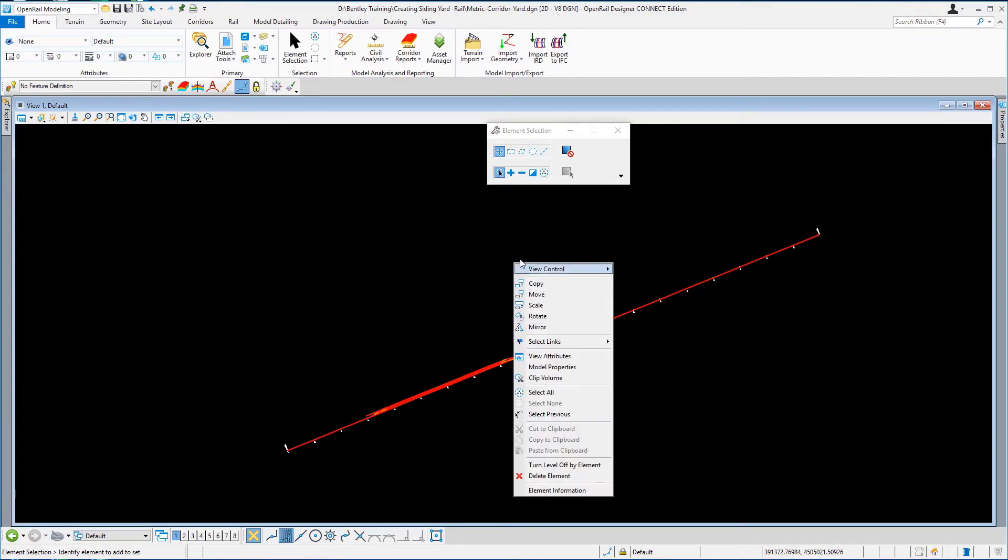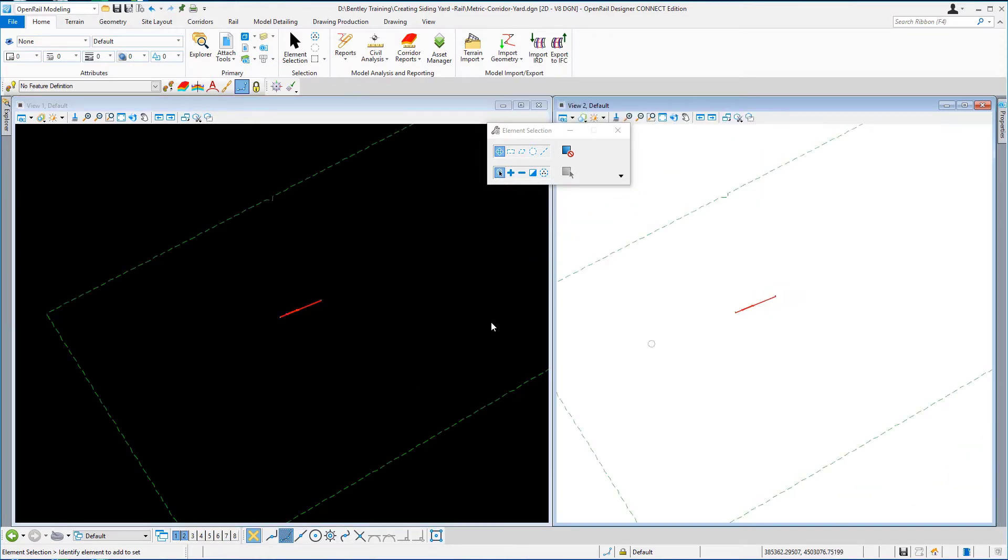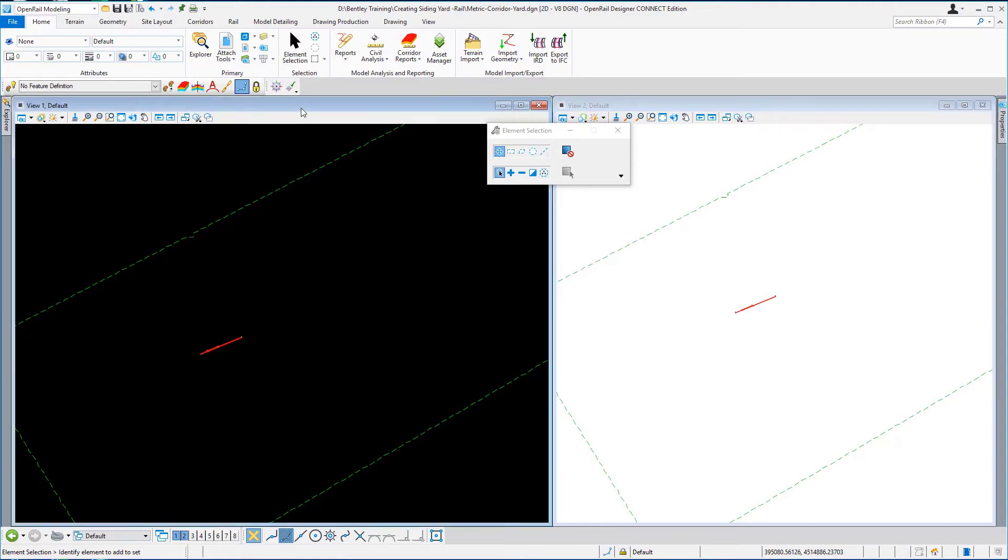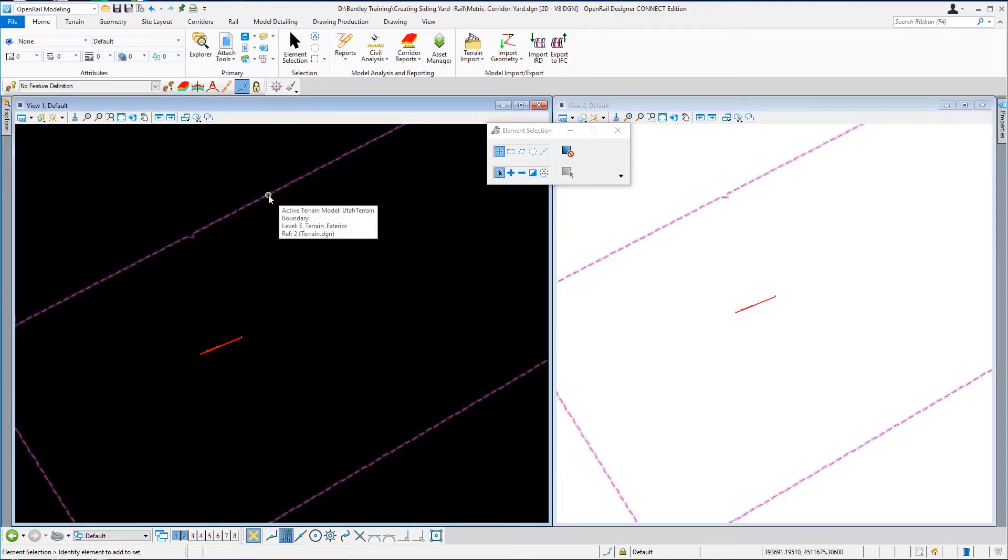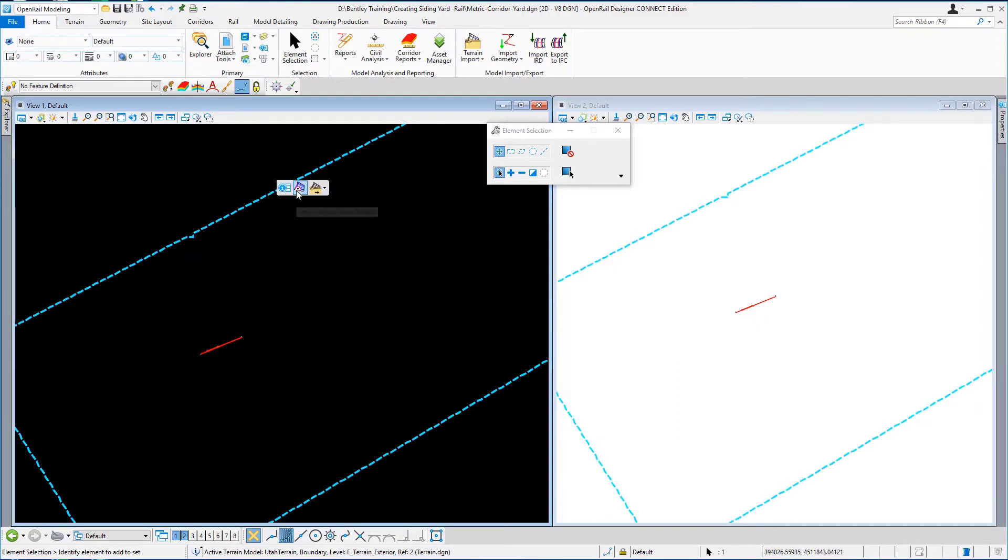View control two views plan stroke 3D and there is the 3D model, here's the 2D model. I need to make the terrain active in the 2D model so I'm just going to select the terrain, wait for the context sensitive toolbar and select to set as active terrain.